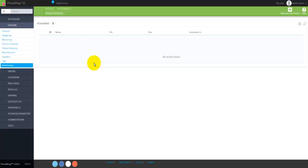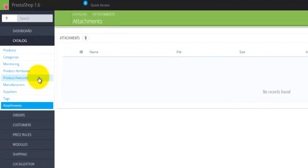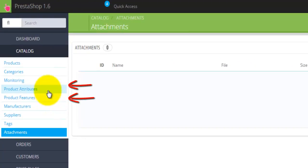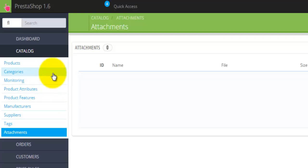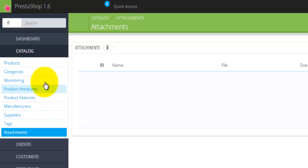This was a quick introduction into the Catalog menu. In later tutorials, we'll look at how to use these options to add new products, create categories, look at monitoring, and add product attributes and features. I like to think of attributes and features as subcategories to categories. For example, under a category like women's pants, features might describe long pants or short pants, and attributes might cover colors and sizes.